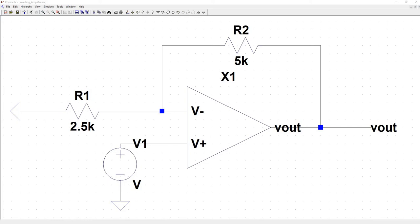The gain is still going to be the output divided by the input. So let's take a look at the feedback, derive the gain equation, and verify that with the simulation.